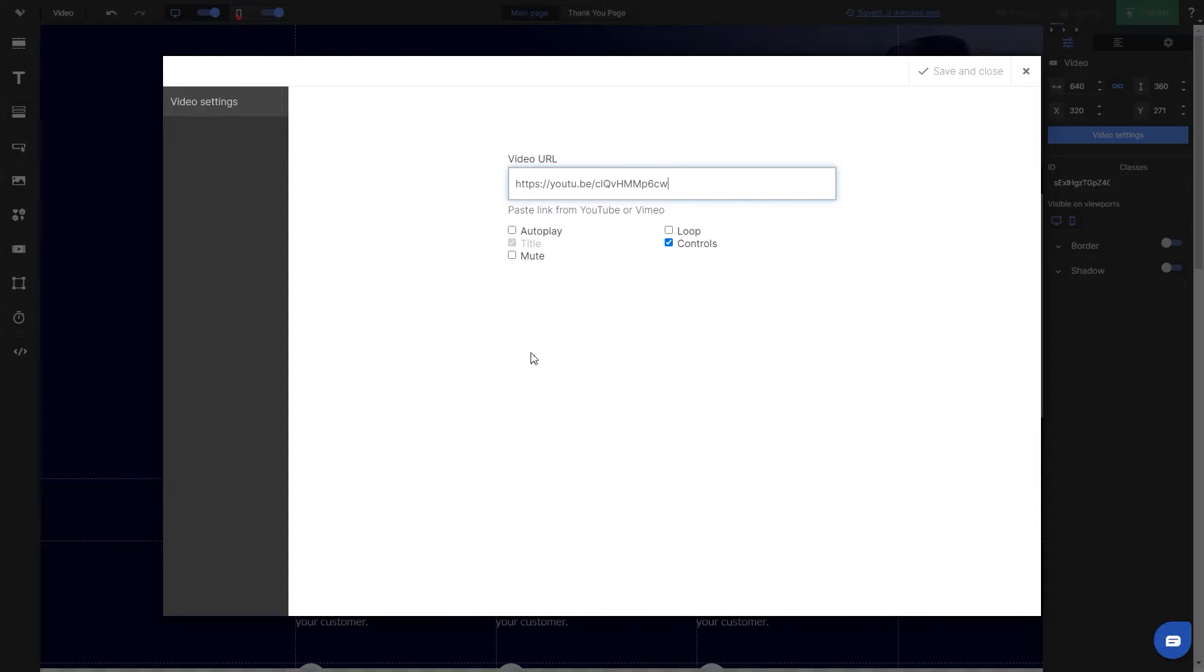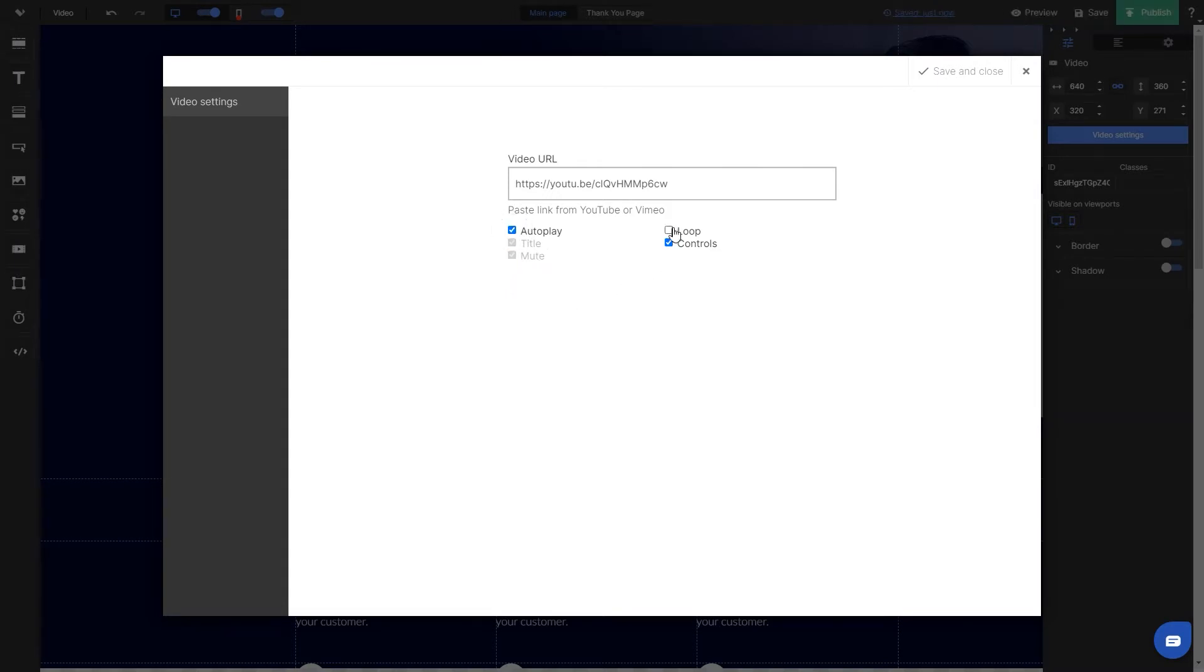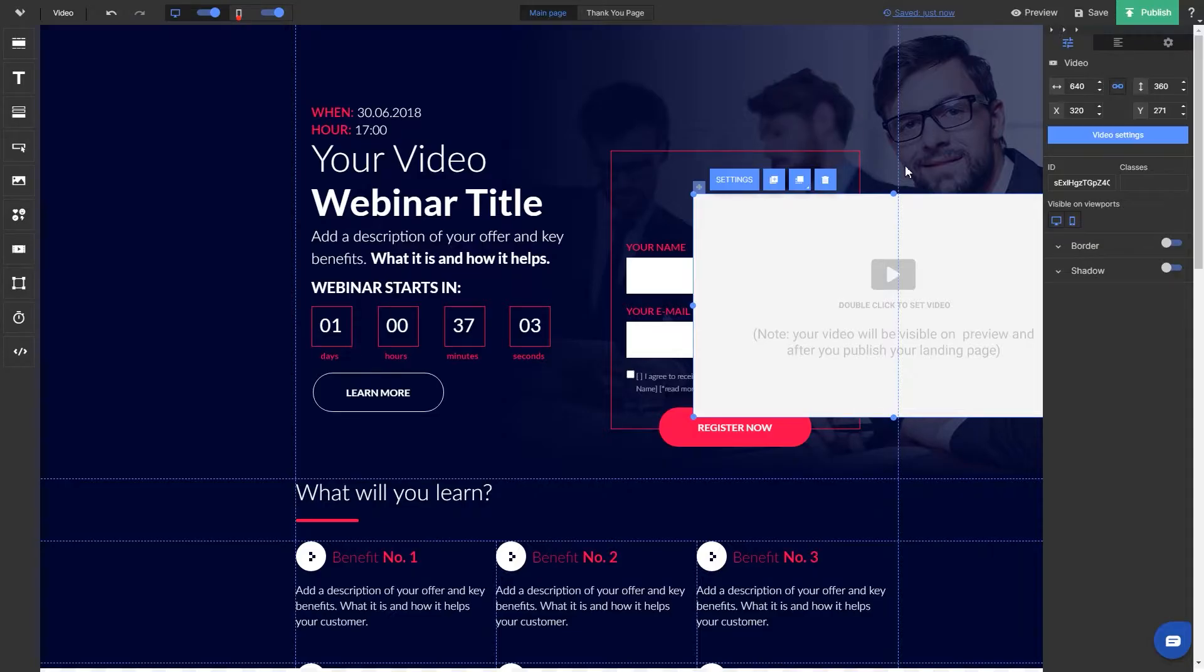Paste the video link from YouTube or Vimeo and choose from the available options below whether the video should be muted, set on autoplay or looped. Now save and close the window.